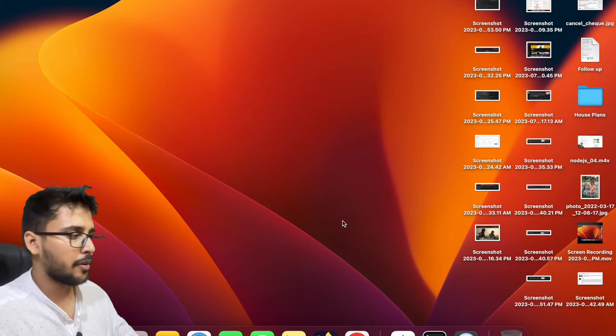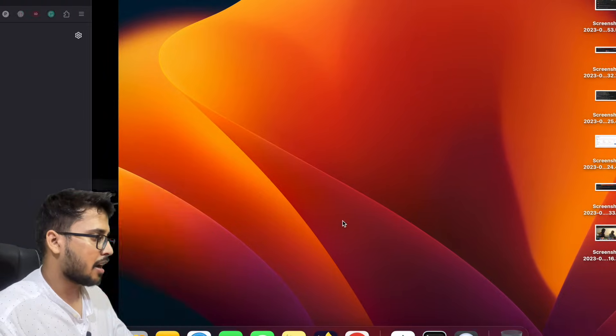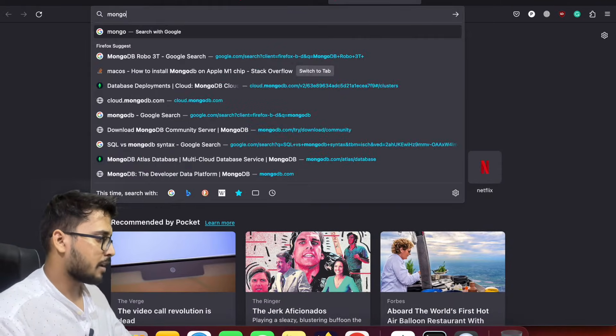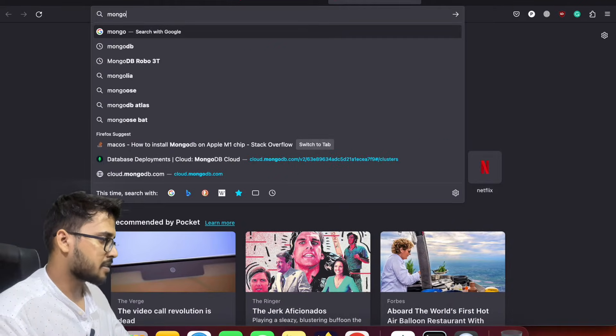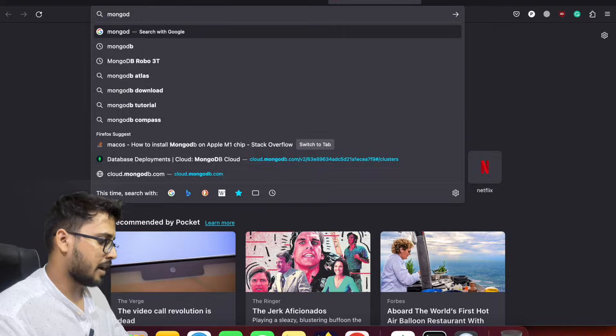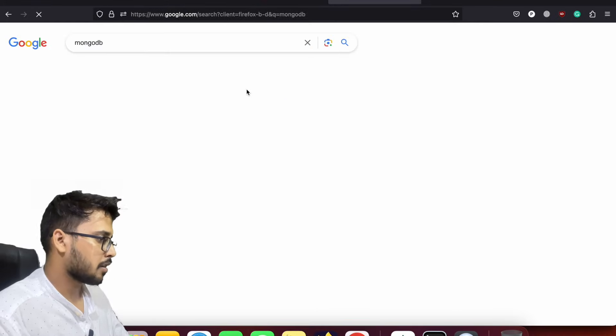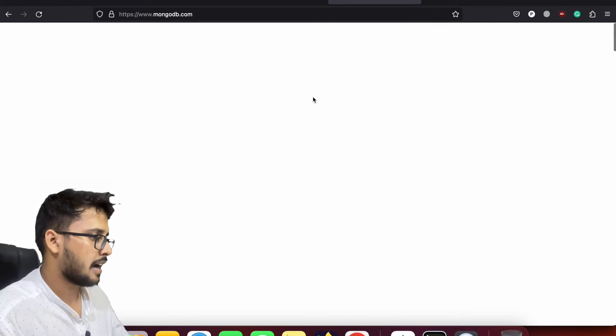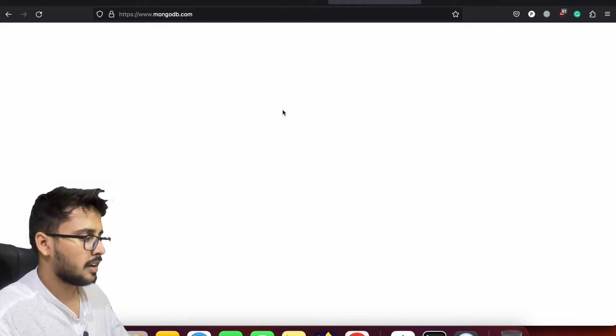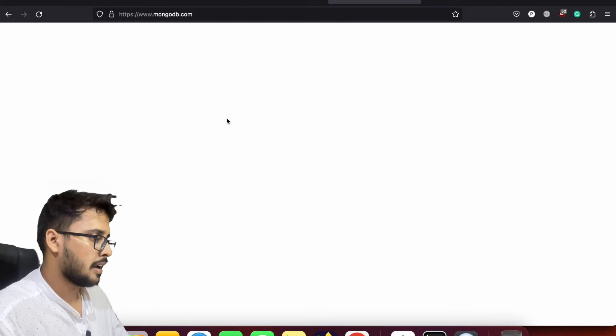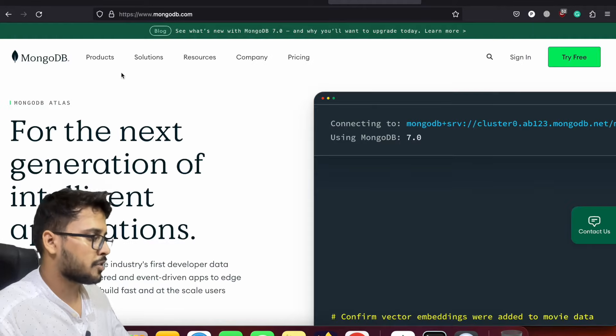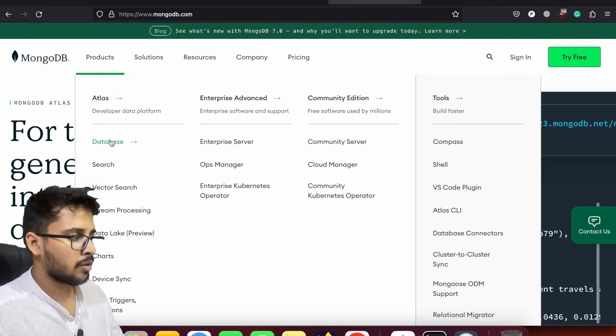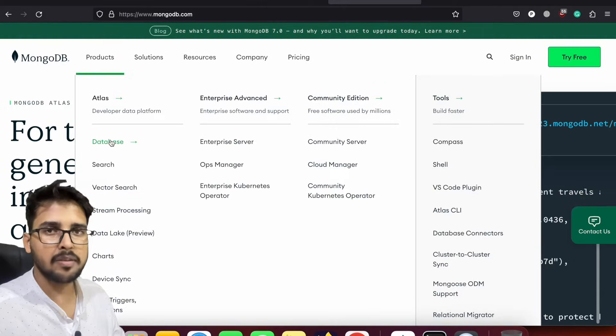So let's jump into the video and start how to install MongoDB. First of all, let's search for MongoDB. Let's click on the official website and they are offering lots of products on their website but we have to install MongoDB.